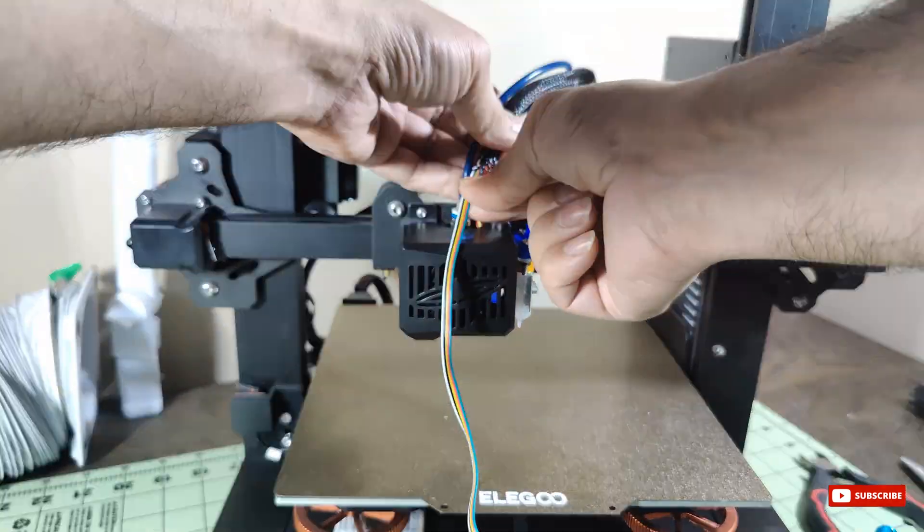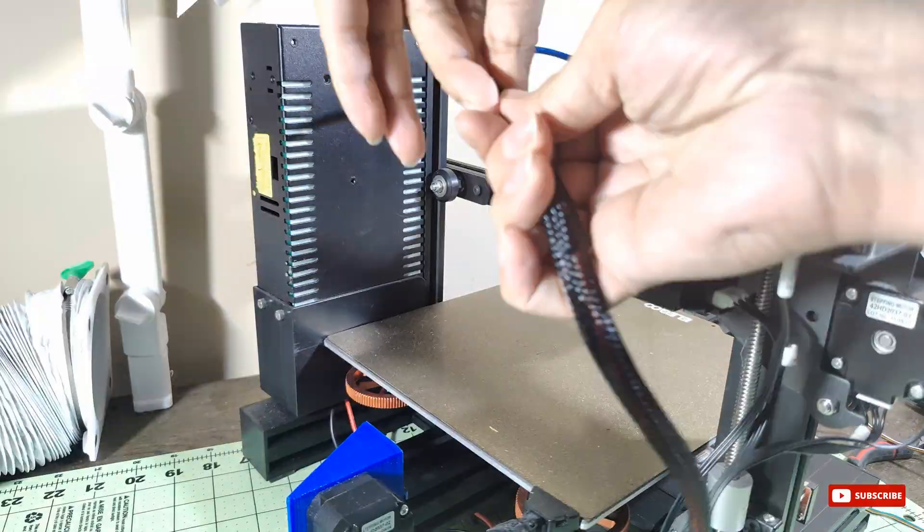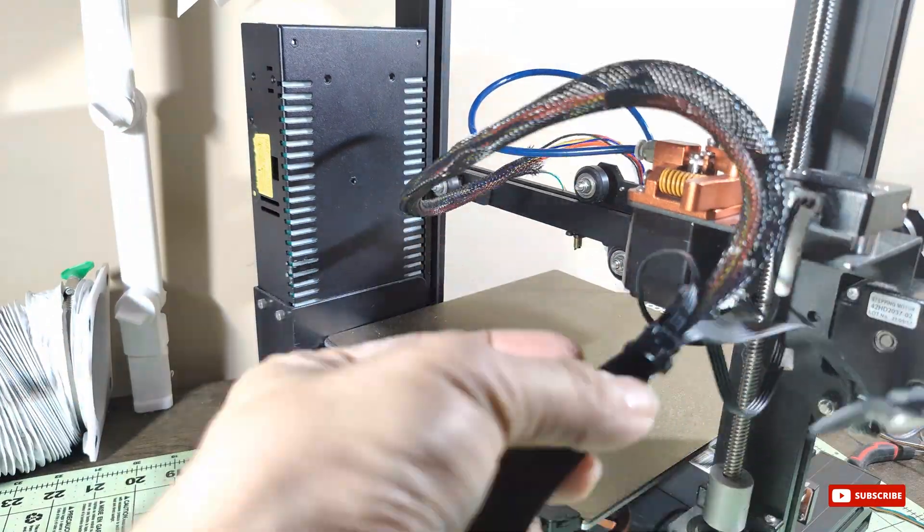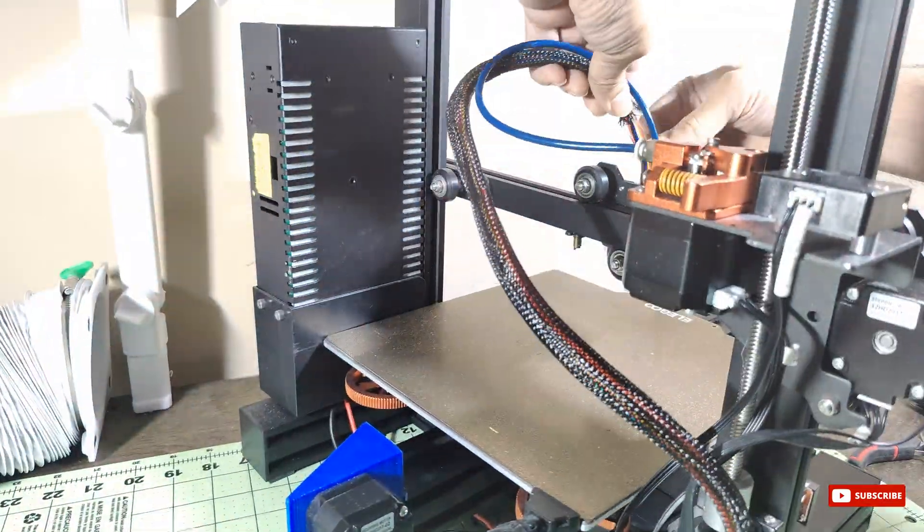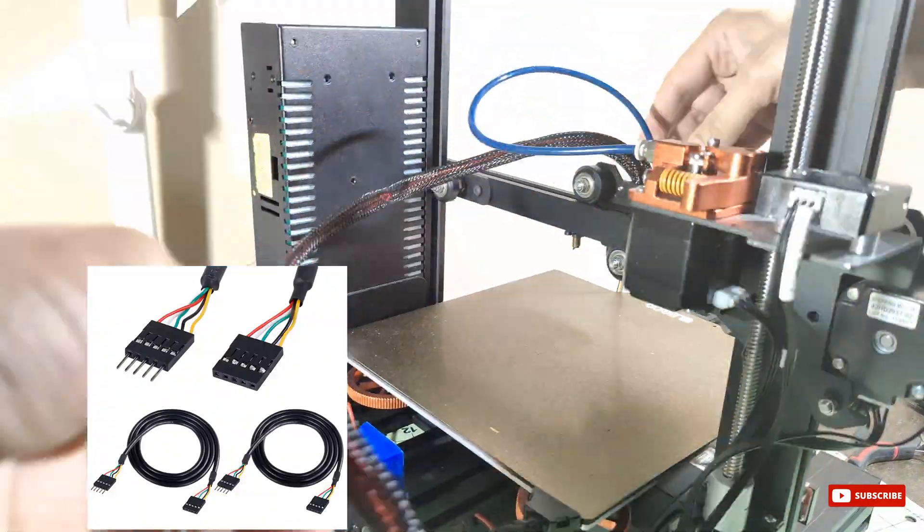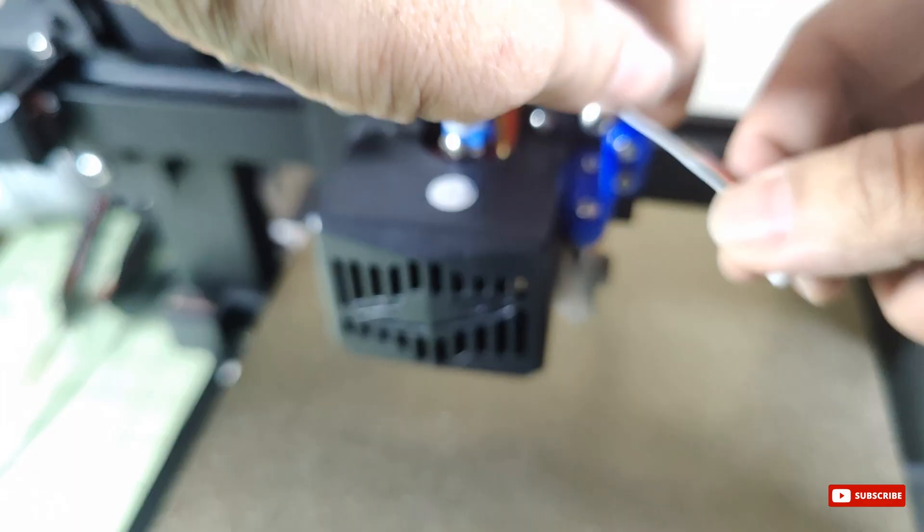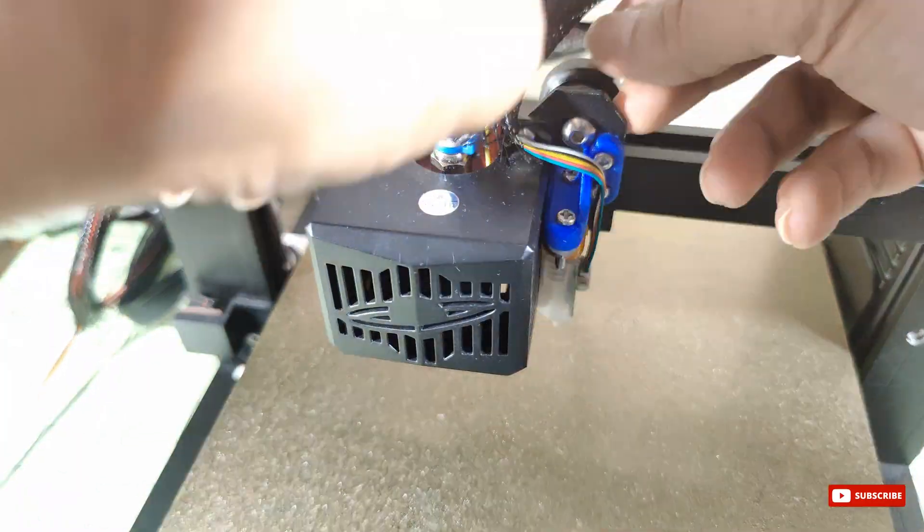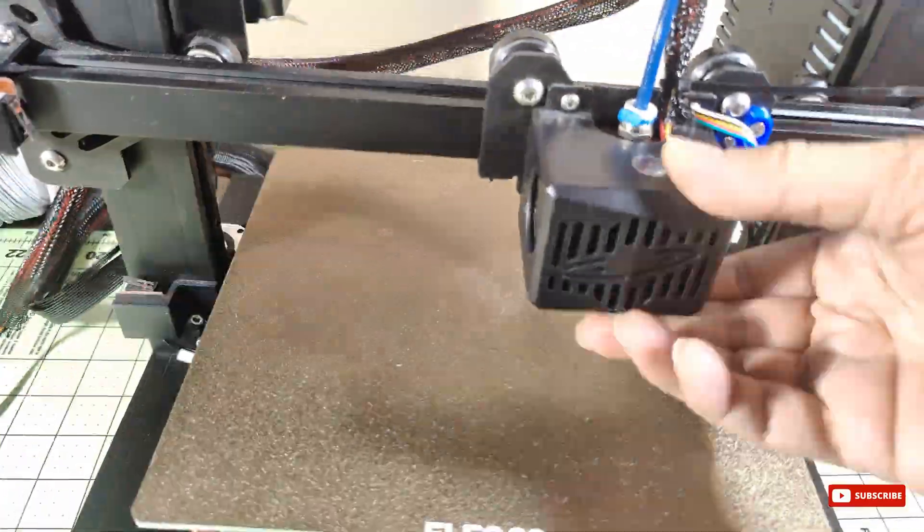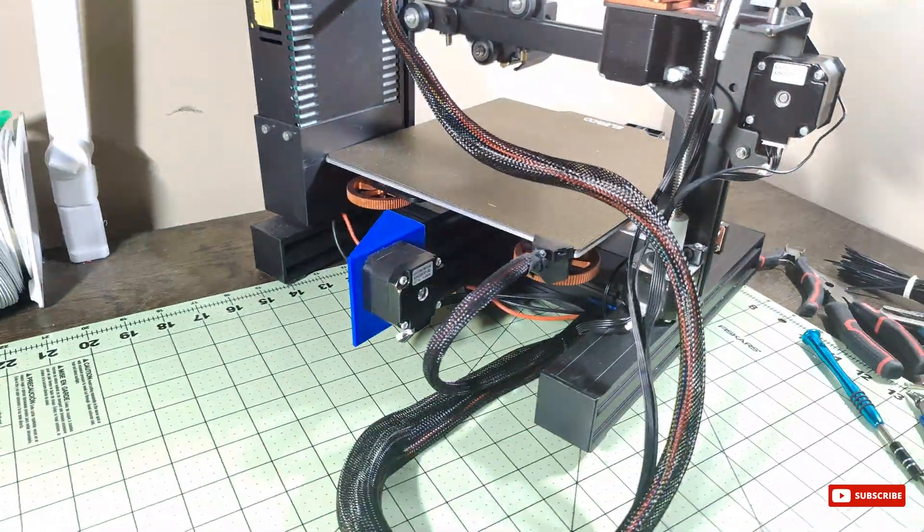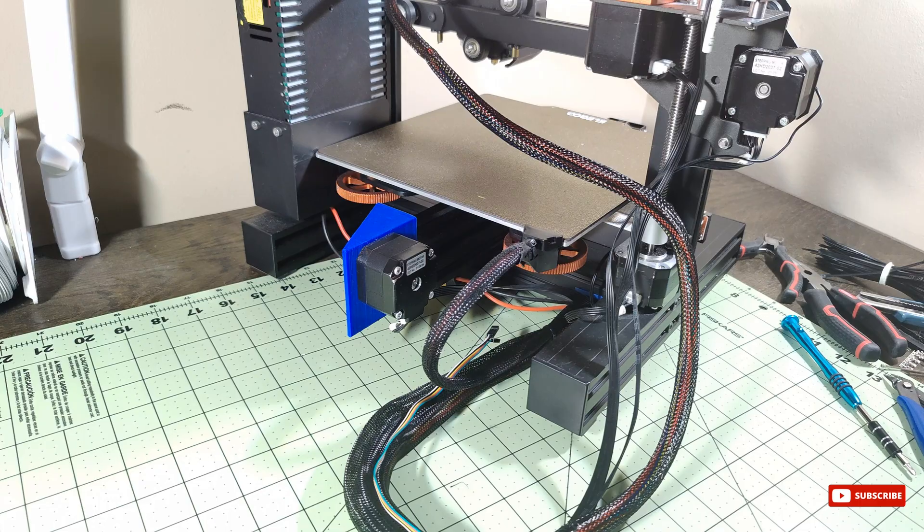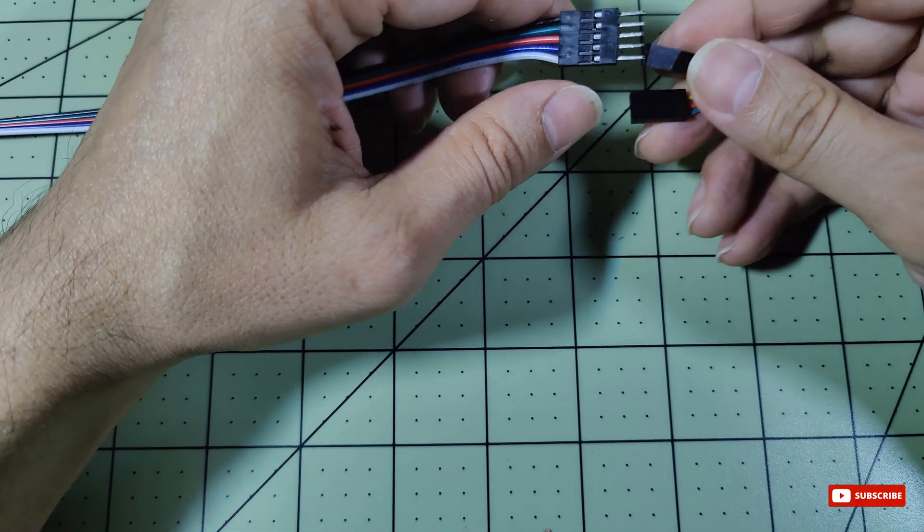Pass the BL Touch wires through the wire harness of your printer. If they need a little extra length, no worries - we've got you covered with the male to female dupont wire. In my case, I created a custom wire: one side male dupont and the other side has three female dupont pins and two XH 2.54 pins which come with the BL Touch.